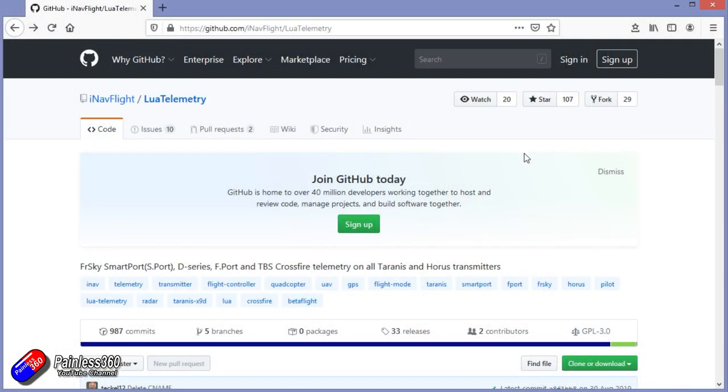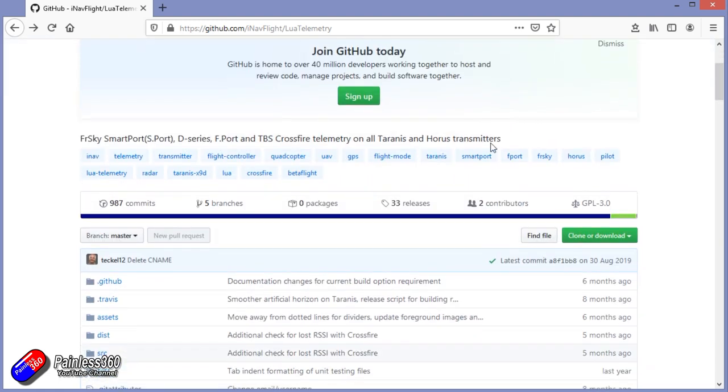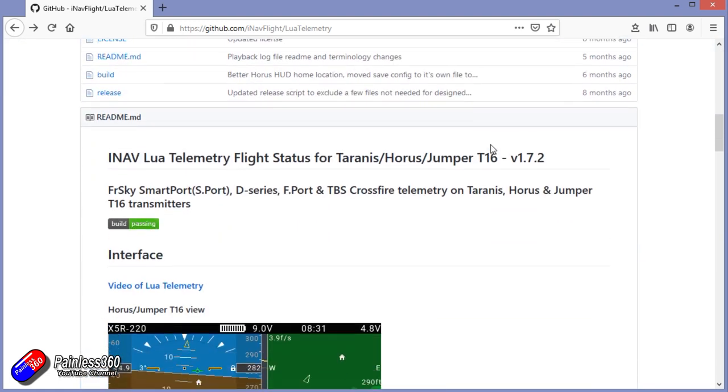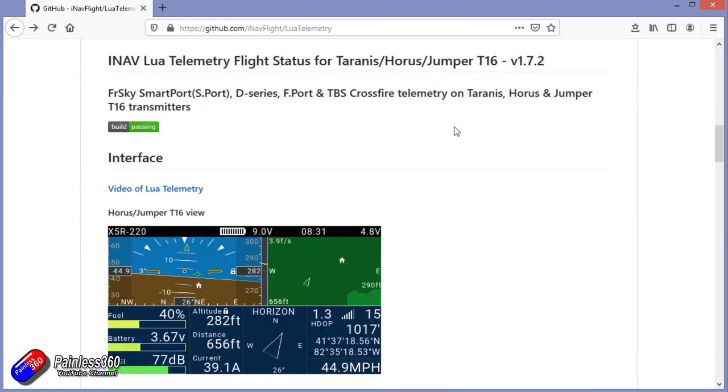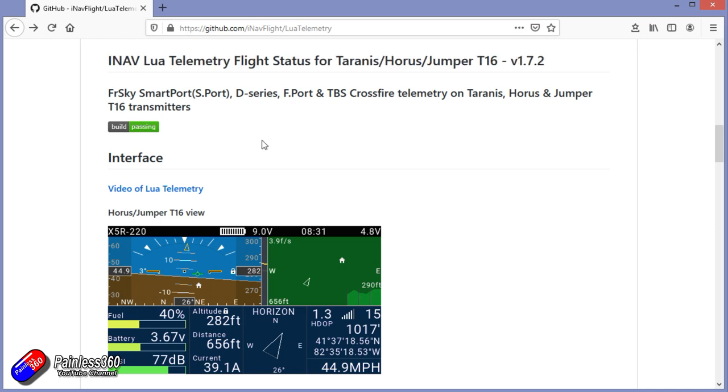Now before you get too far into stuff, it's always worthwhile reading the release notes. So I'll put this link in the description below so that you can have a look. But let me just quickly run through some of the stuff here. So I'm going to be running version 1.7.2 that's going to run on Smartport,